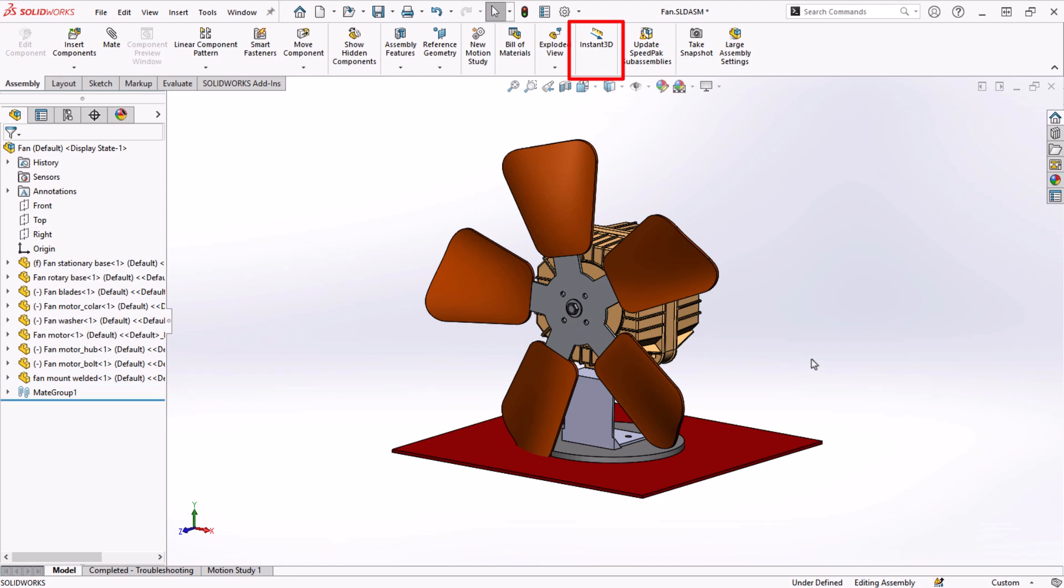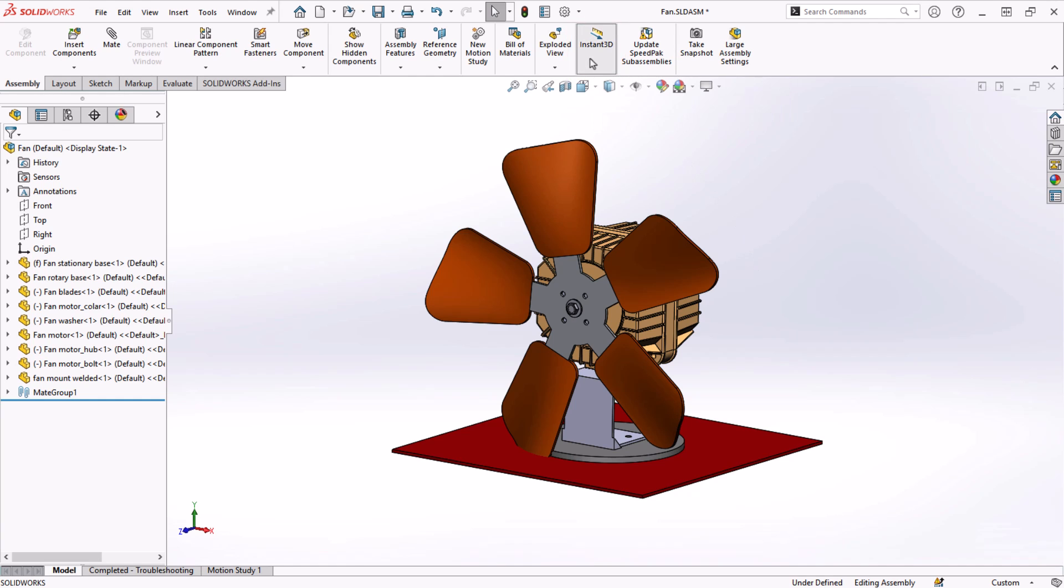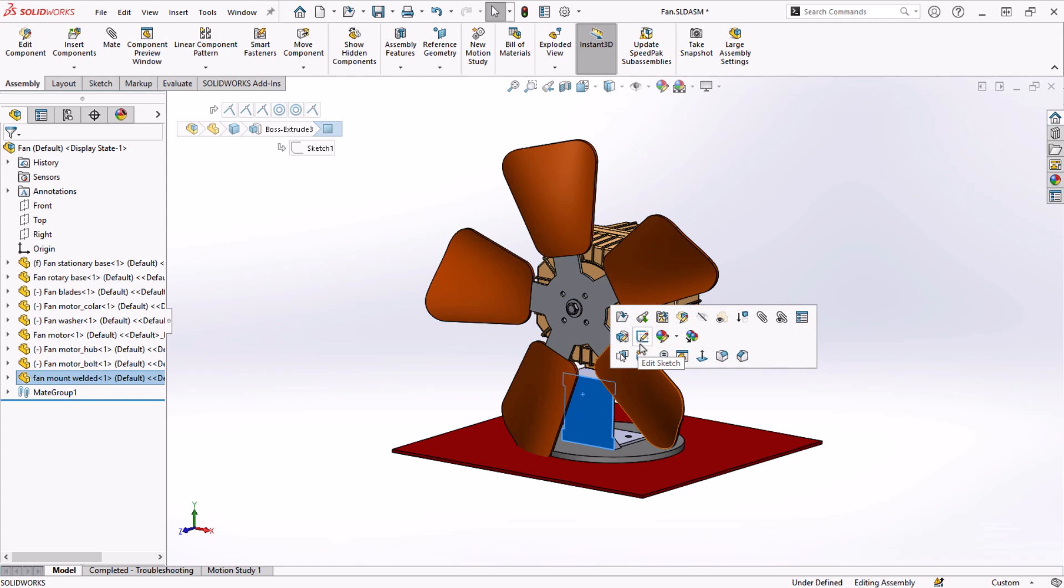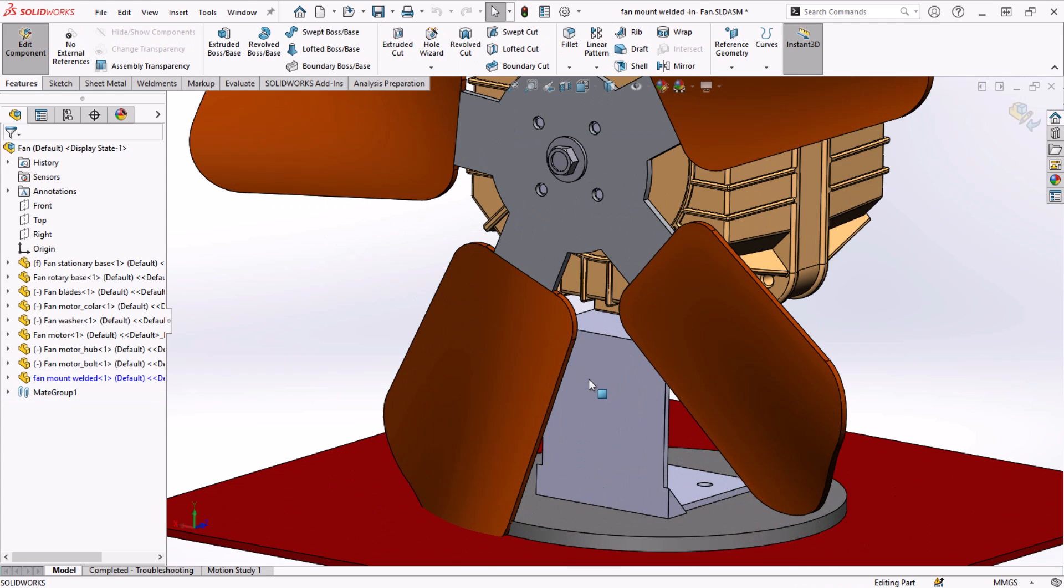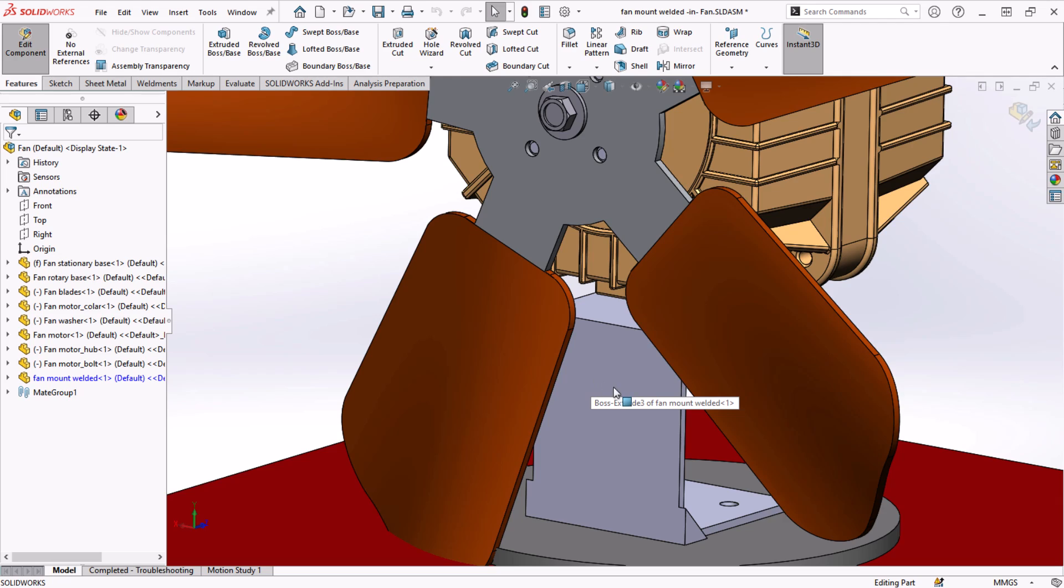Instant 3D allows us to drag and drop, push and pull faces and dimensions. If we turn on Instant 3D and edit the part in context of the assembly, we can see how it works.